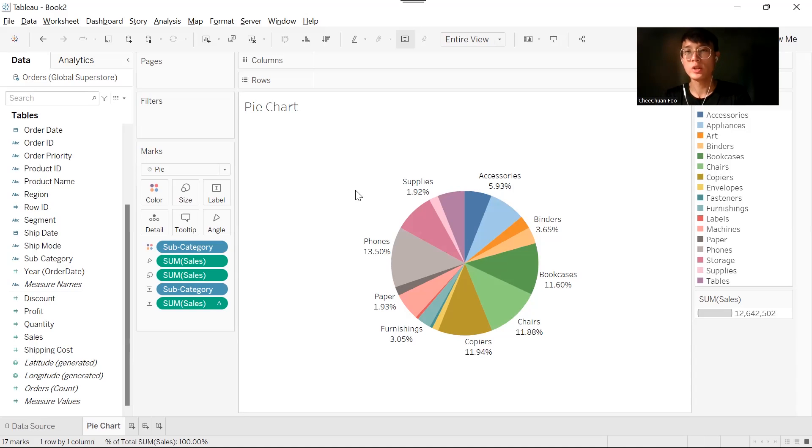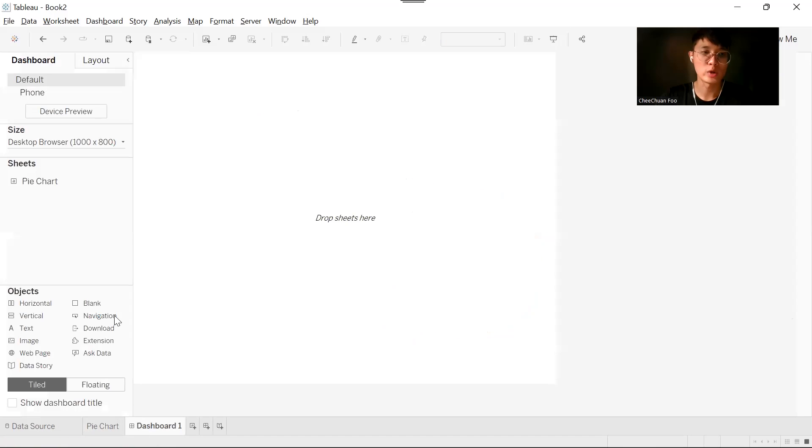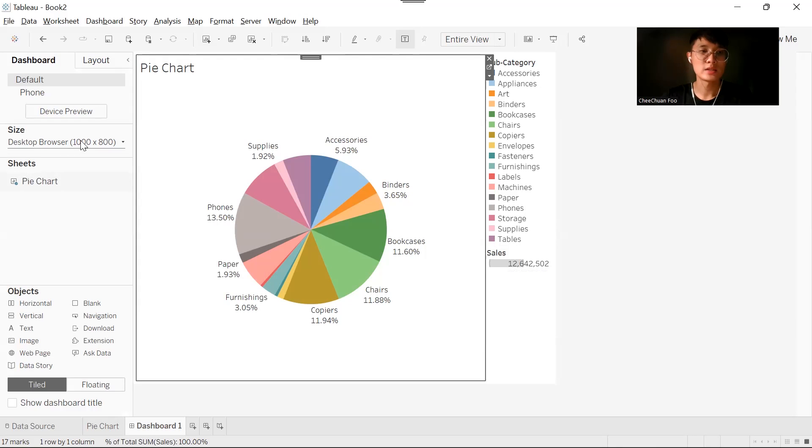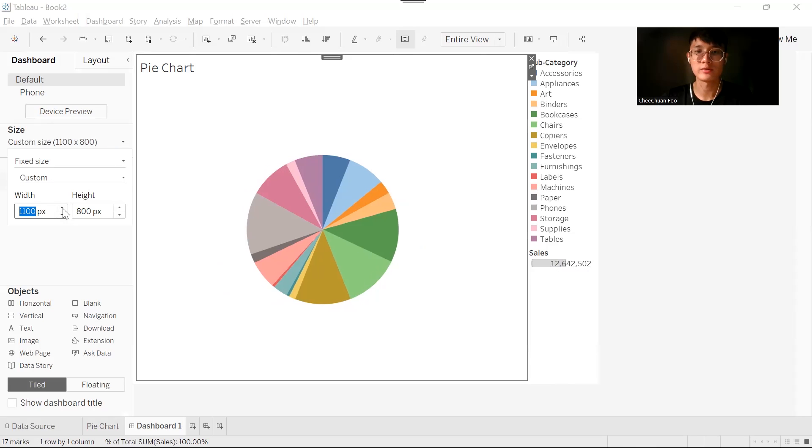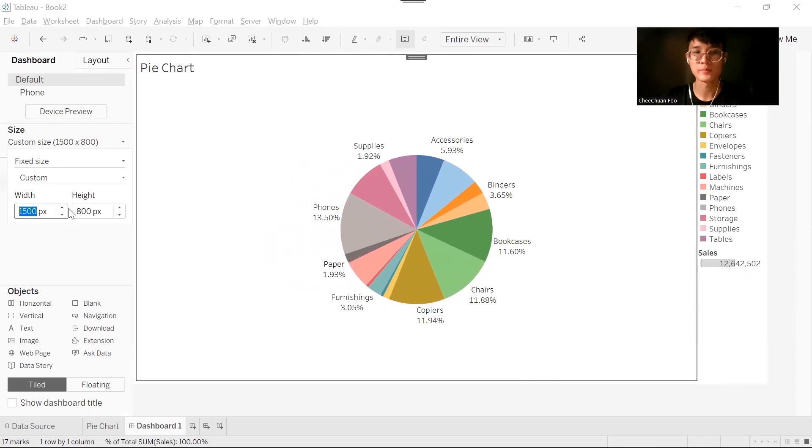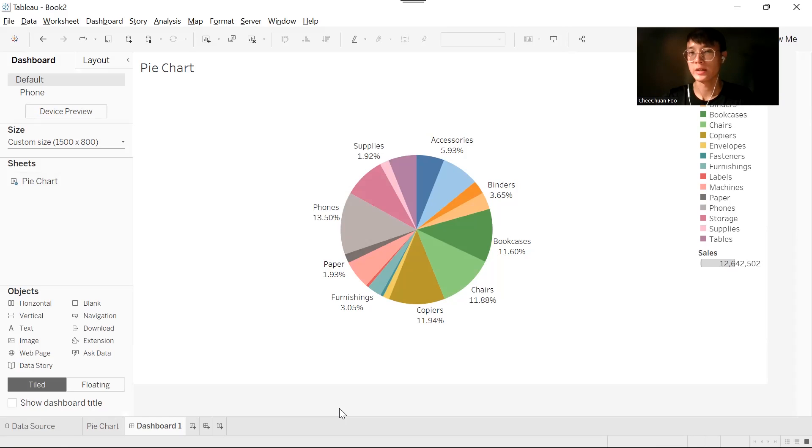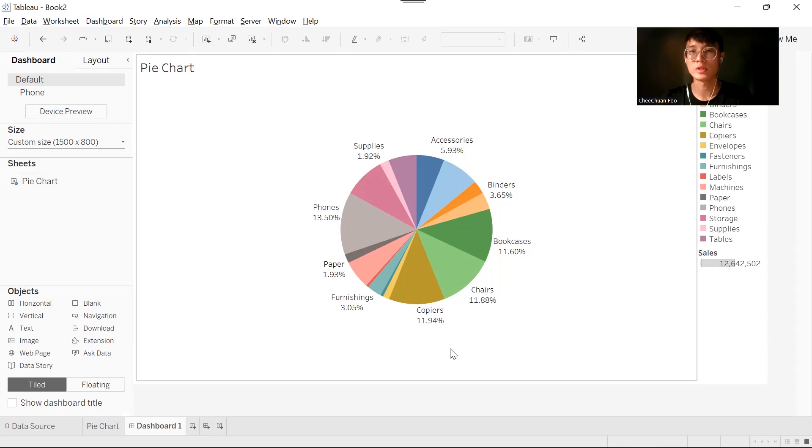Now we know that the problem is Tableau doesn't have enough space to show every single label in one page. So what if we can increase the size of the canvas? For example, putting it in one dashboard. So now we create a dashboard, drag our pie chart, go to your size to increase the width of the canvas as well as the height. Now I have fit the whole canvas to my laptop screen, but it doesn't seem to be able to show all the labels as well.